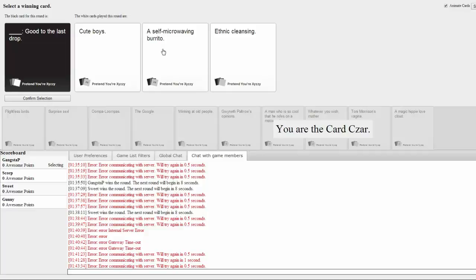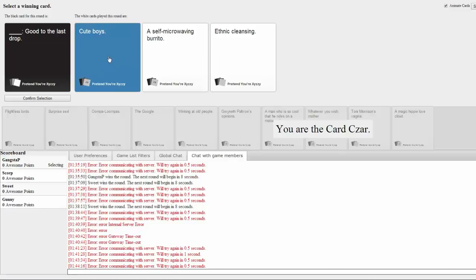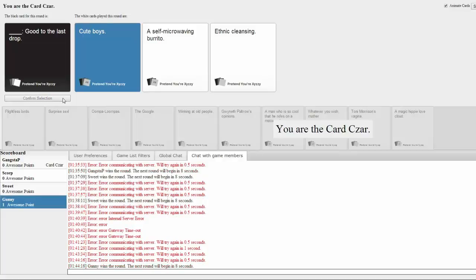Well, someone knows me well. A self-microwaving burrito. Good to the last drop. Ethnic cleansing. Good to the last drop. What the fuck? Okay. What are we gonna pick? I like that one, but that one made me feel a little... I felt a little movement in my pants in that one. I don't know what to pick.